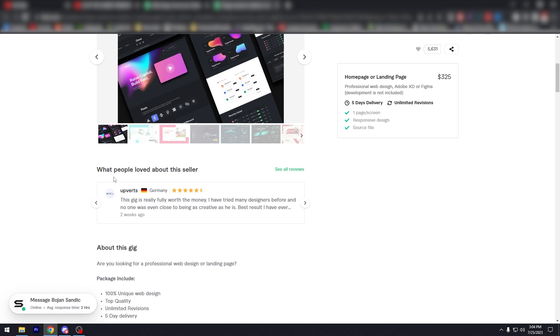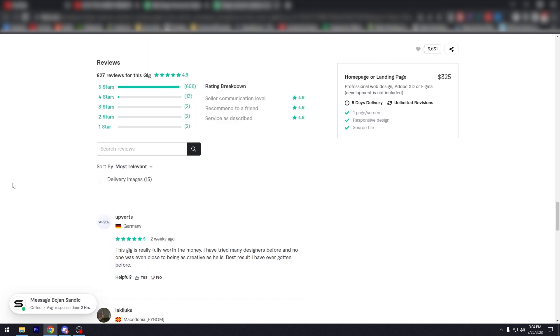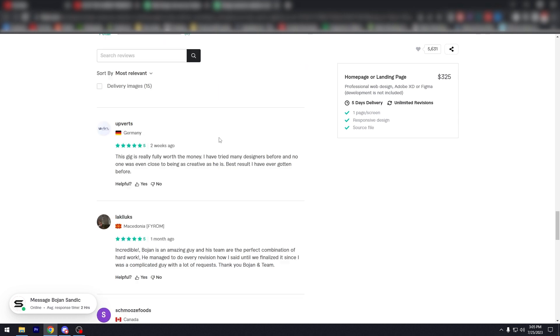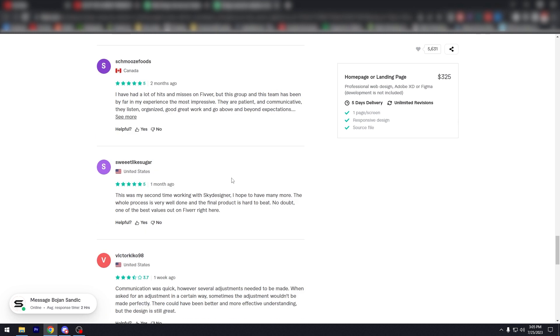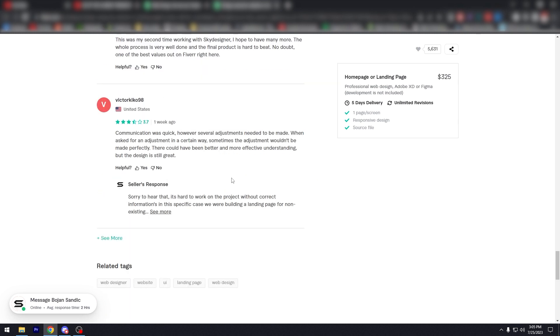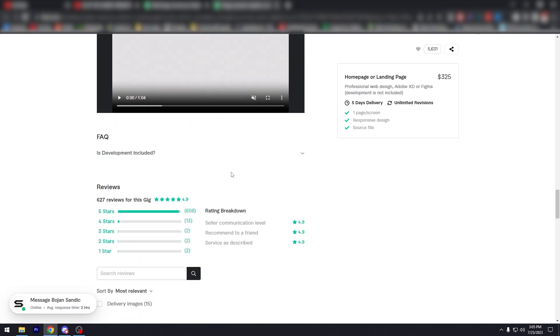So anyway, so what people loved about the seller, it's going to show here, but let's click on see all reviews, right? As you can see, you're going to see the rating. Five stars over 600, four stars 13, three, two, one, both two. I don't know why they did that. As you can see here, this is really fully worth the money. I have tried many designers before and no one was ever close to be as creative as he is. Best result I have ever gotten. Incredible. Boja is an amazing guy. This team are, you can just see, right? And these are from other countries.